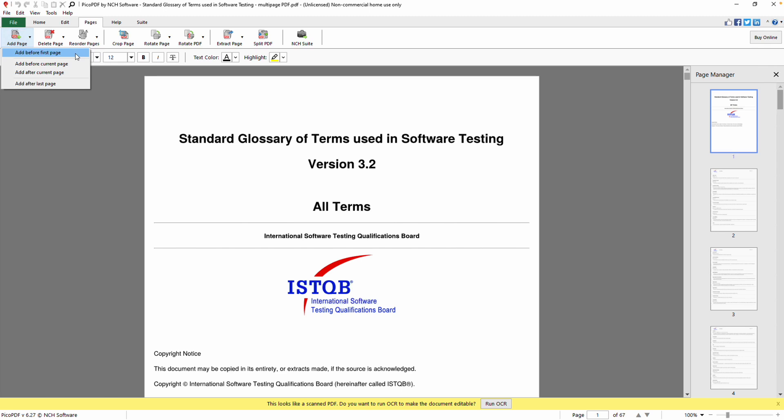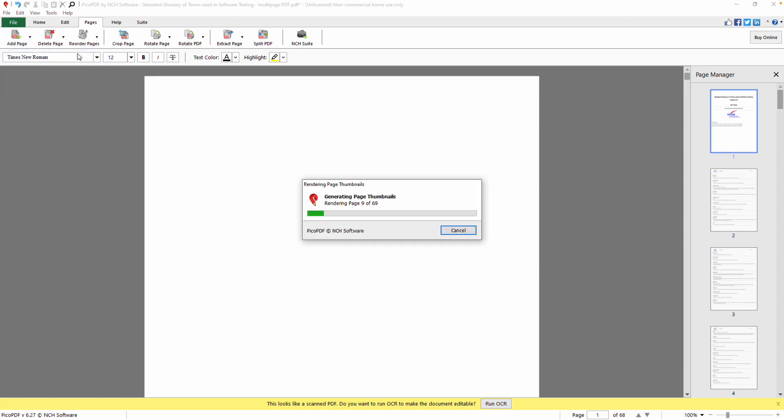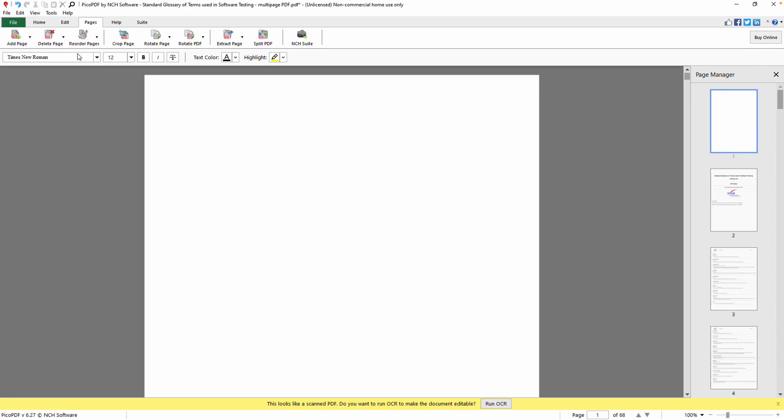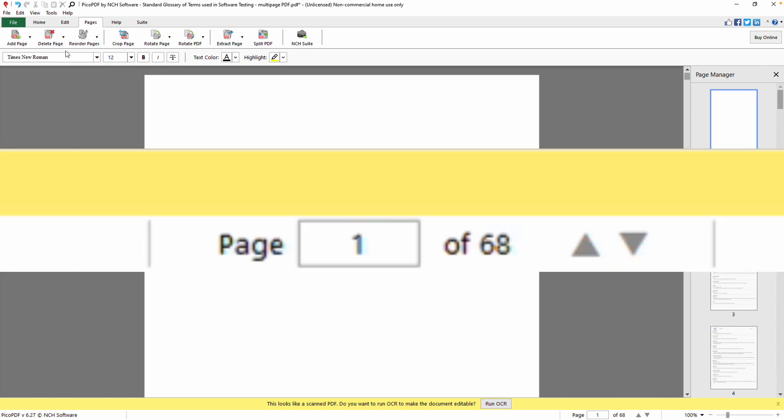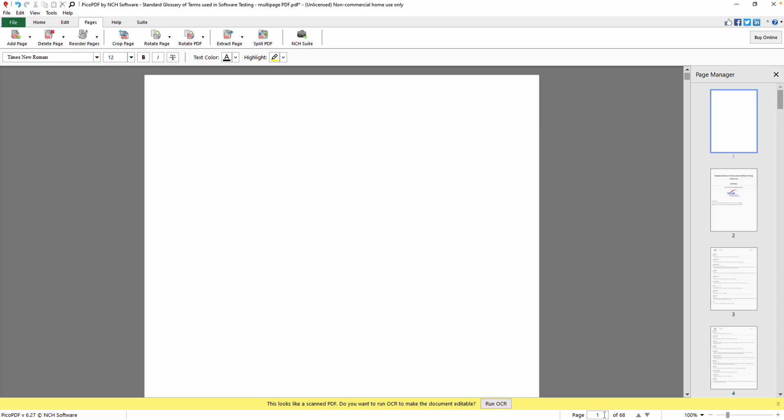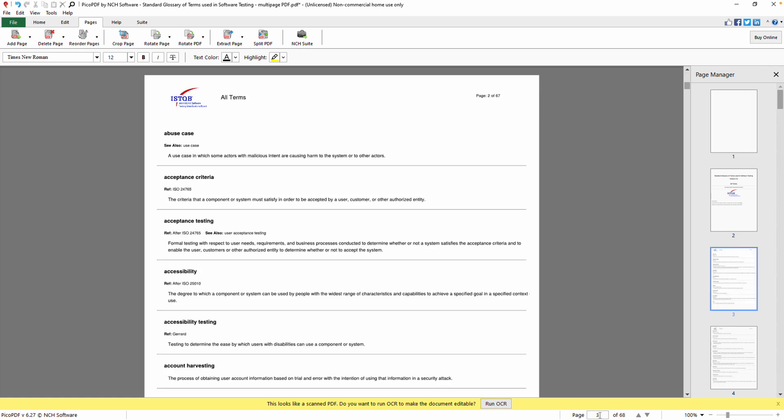To add a page to the end, select Add After Last Page. To insert a blank page between two specific pages, navigate to the desired page number using the Page text box located at the lower right of the application. Enter the page number and then choose either Add Before Current Page or Add After Current Page on the Add Pages drop-down.